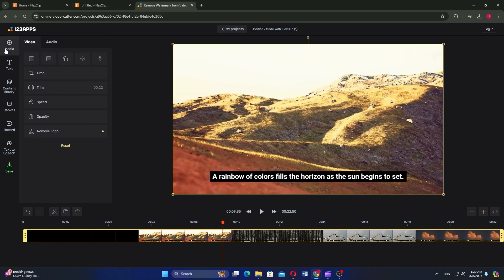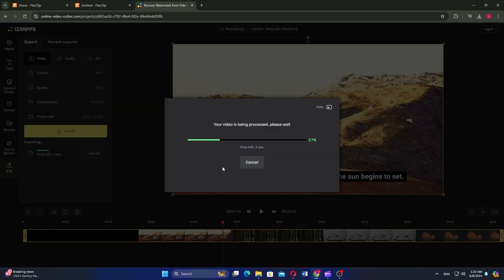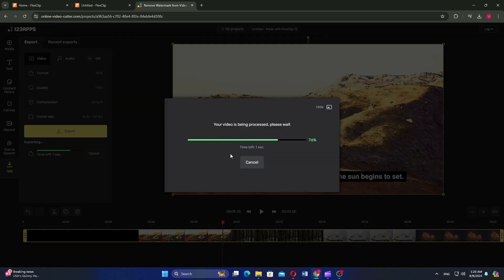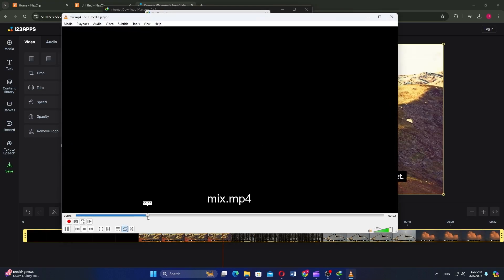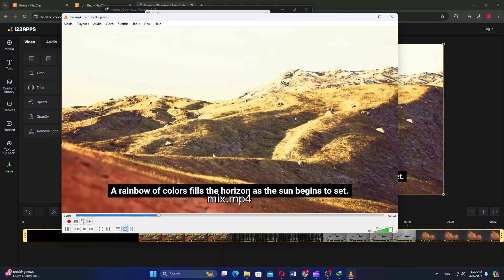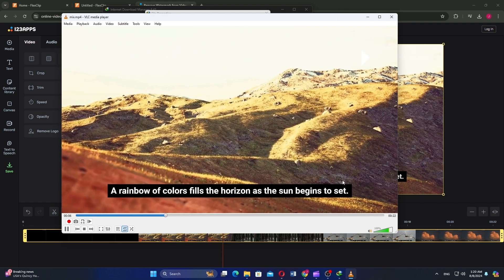Go to the save tab, click export, and then it will start exporting your video. After downloading the video, you can see that there is no watermark on the video. So that's how to remove FlexClip watermark.